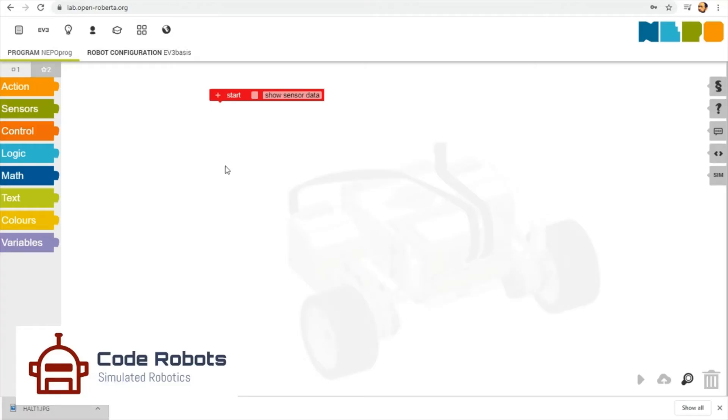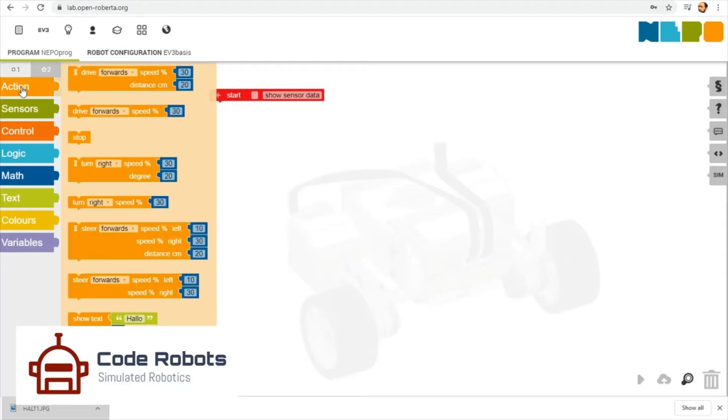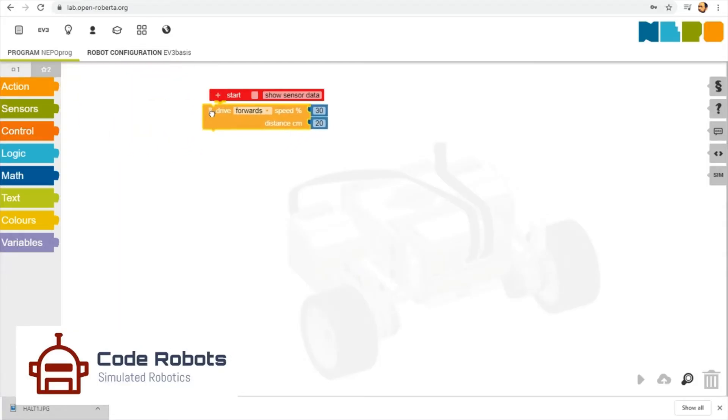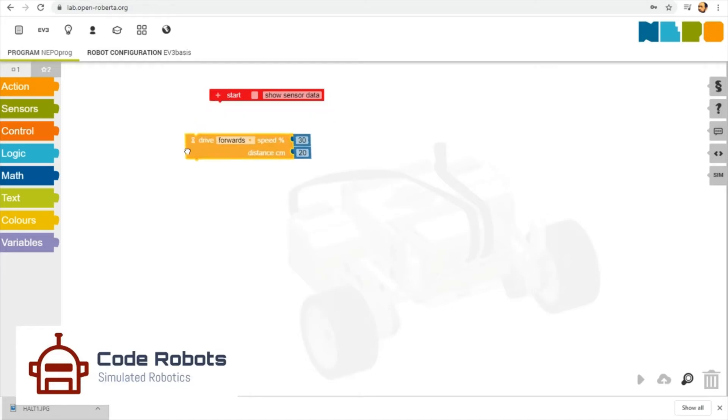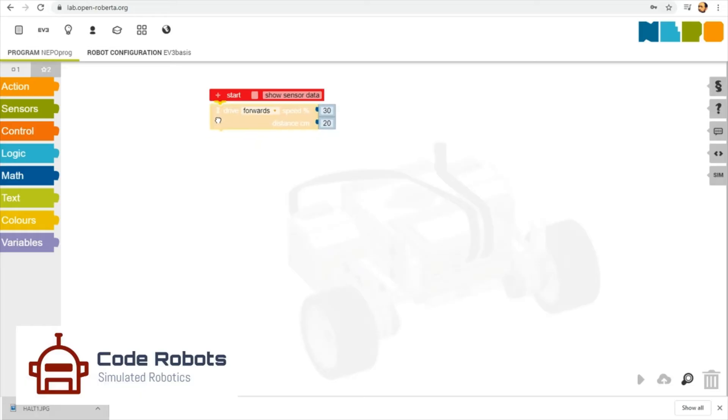We're going to find an action to get the thing to drive forwards. Click that under the start block. When it's clicked incorrectly it changes color; when it's in the right position it becomes a solid color. We're going to drive forwards - speed at 30 and distance 20.